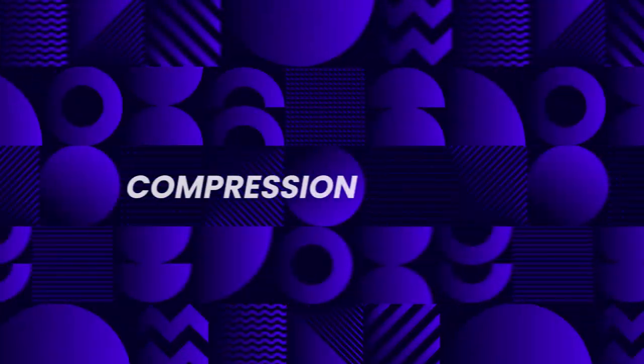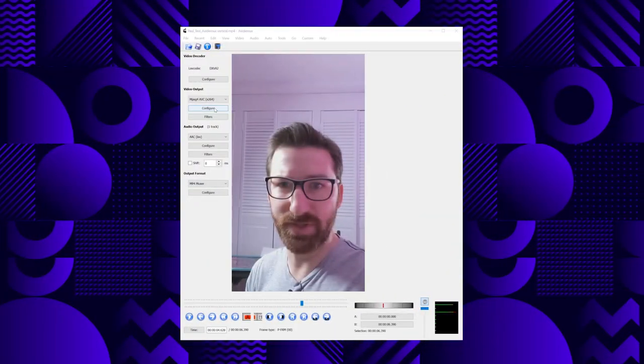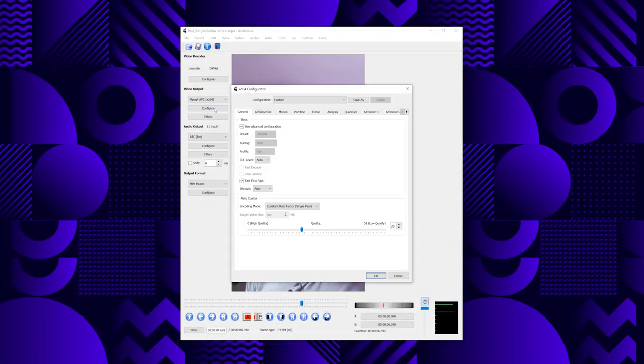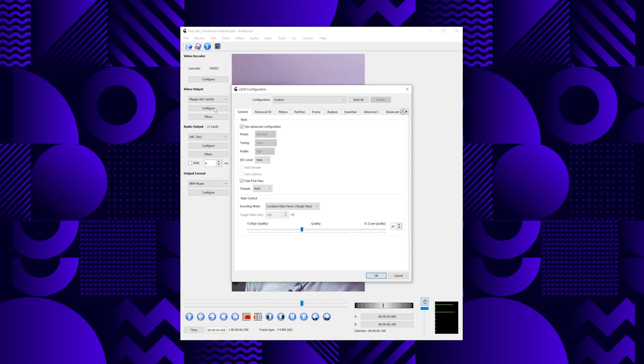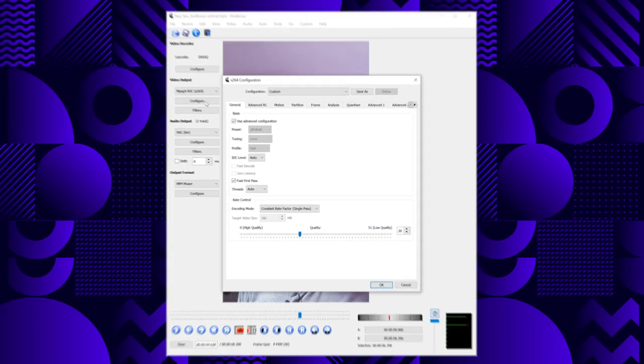This is where the fun really starts. You are in full control of how small you want that file to be at the expense of quality. If you go back to that left sidebar in AVD Maxx, click the configure button under the video output and you'll see a highly intimidating option screen. But worry not, here's a quick and easy way to get started.